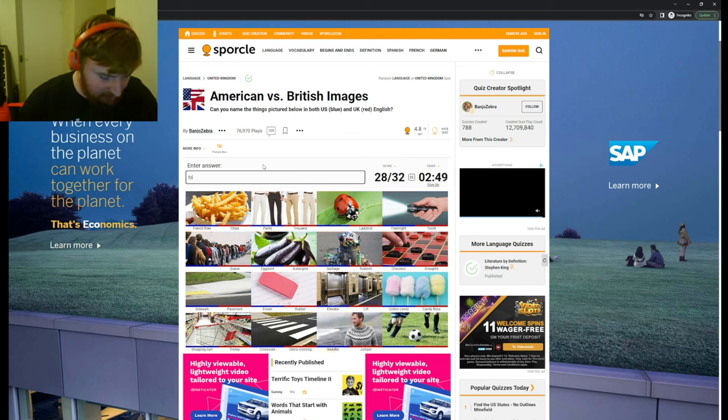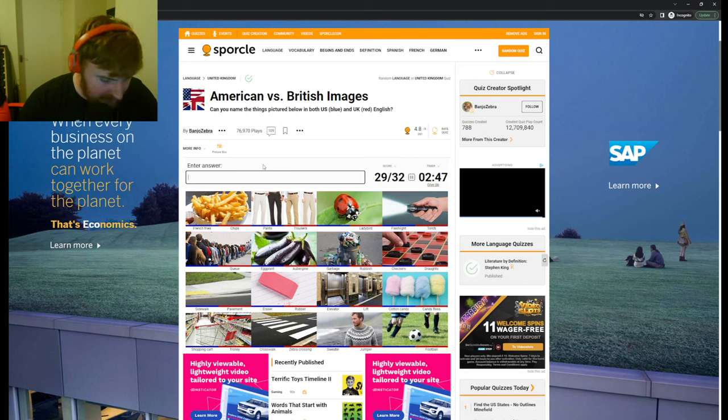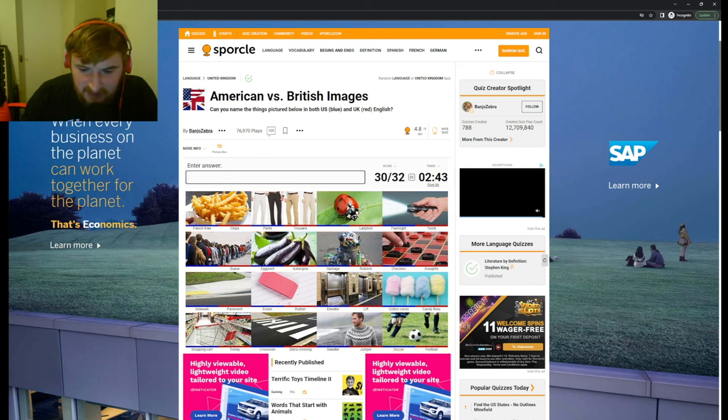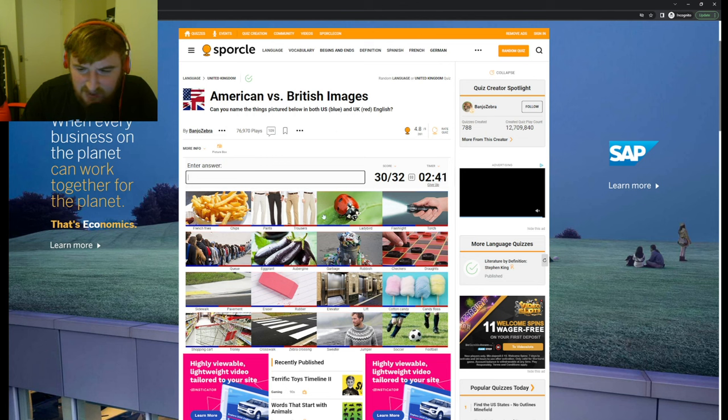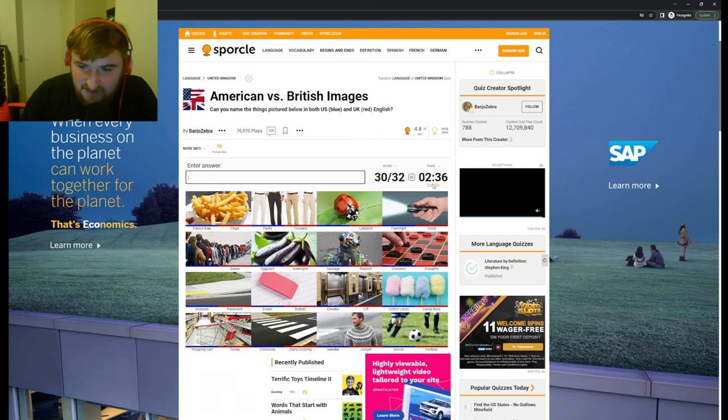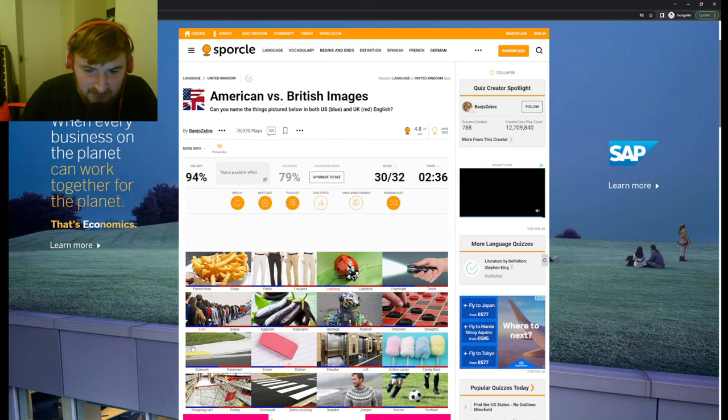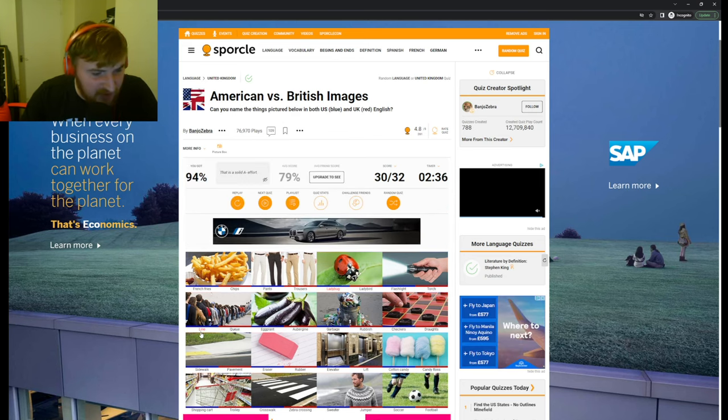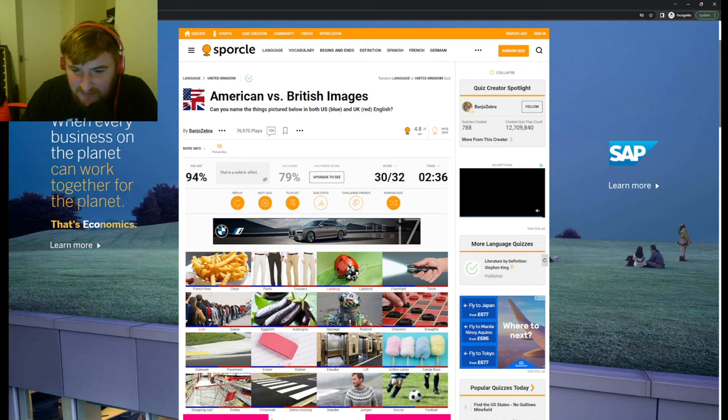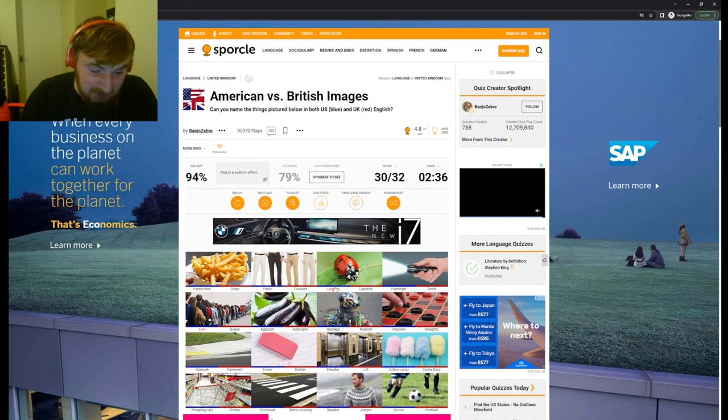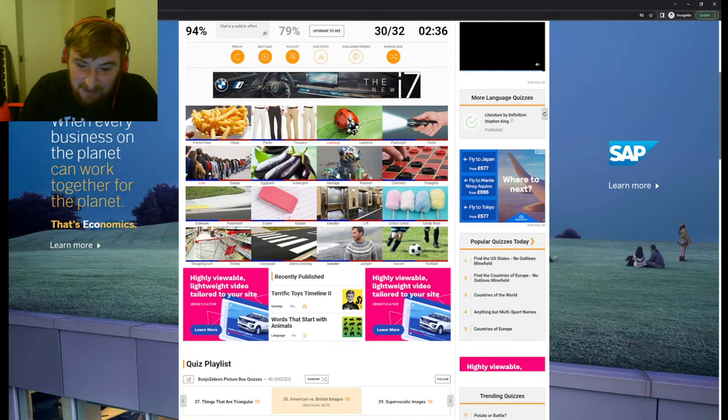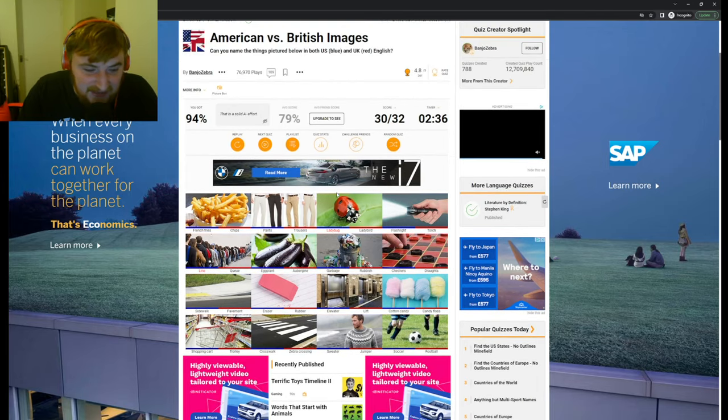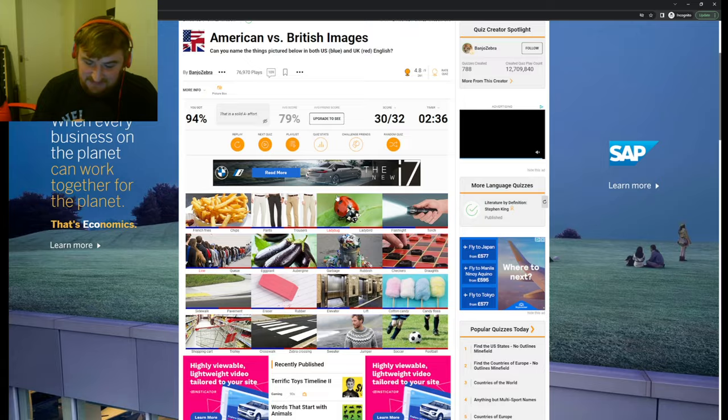We've got football and soccer. Which ones do I not have? I don't have a queue or ladybird. Everything else I think I've done pretty well. I don't know what a ladybird is. A line, they don't call it a queue as well. And then a ladybug. Right, I'll see you on the next one.